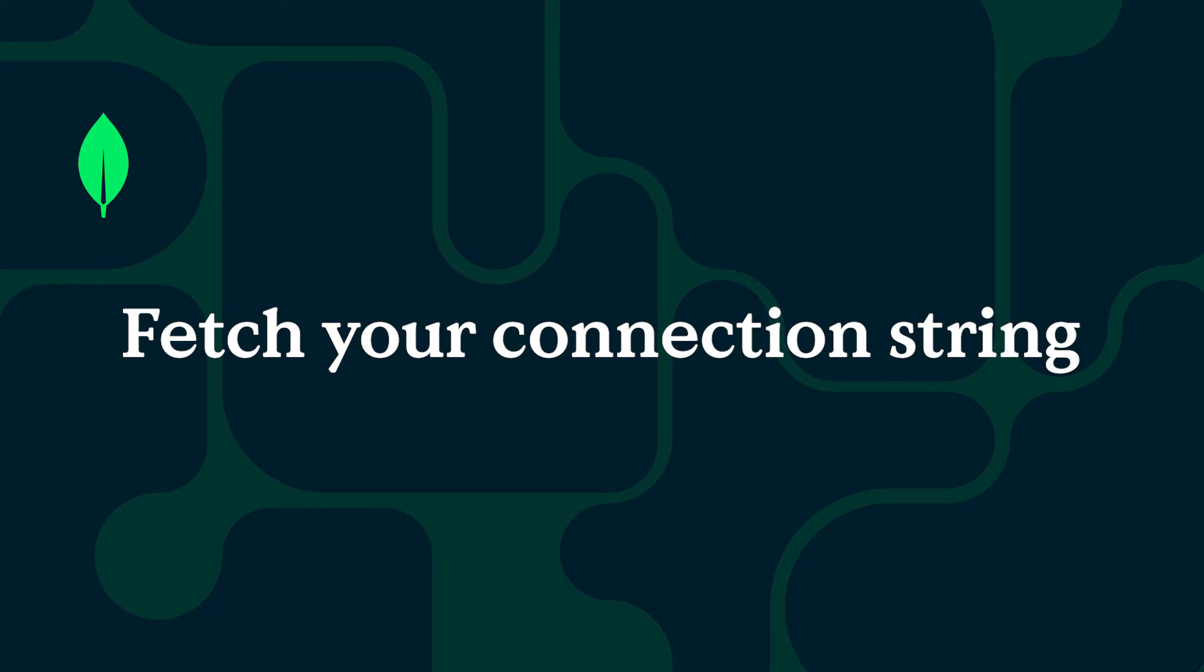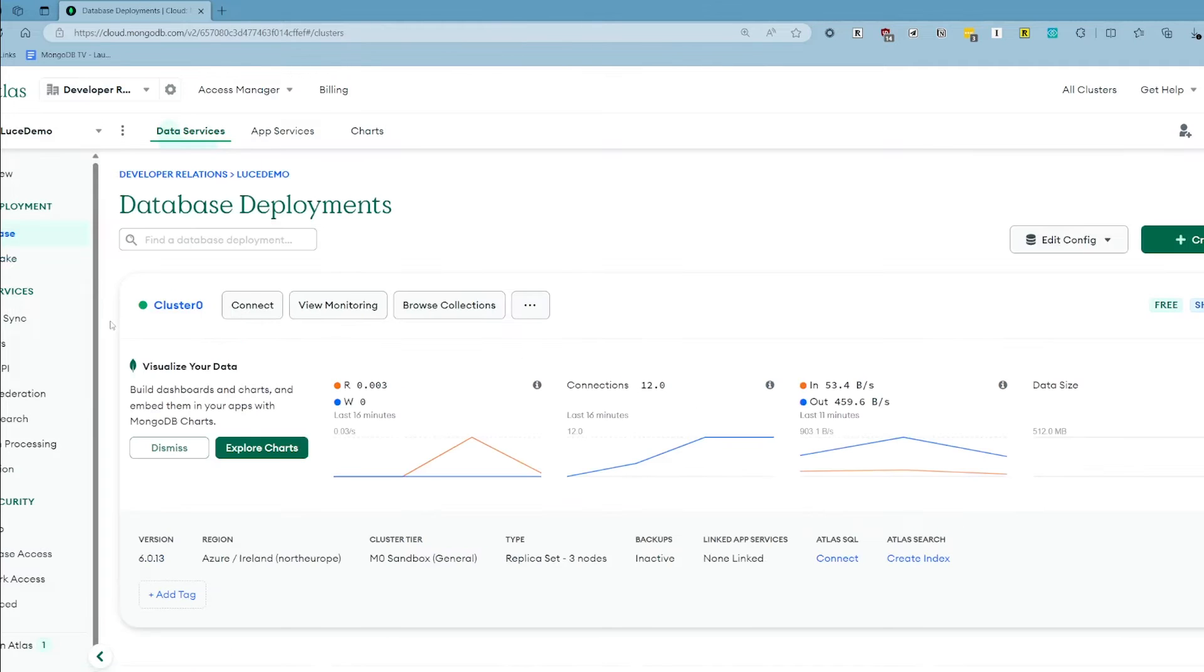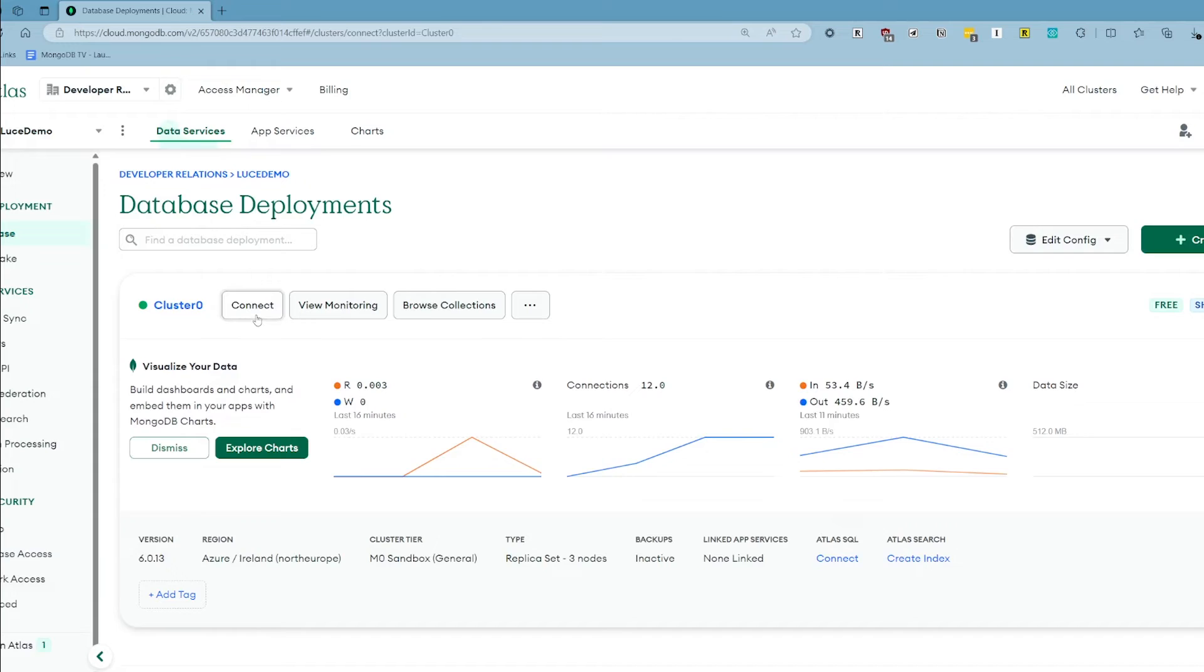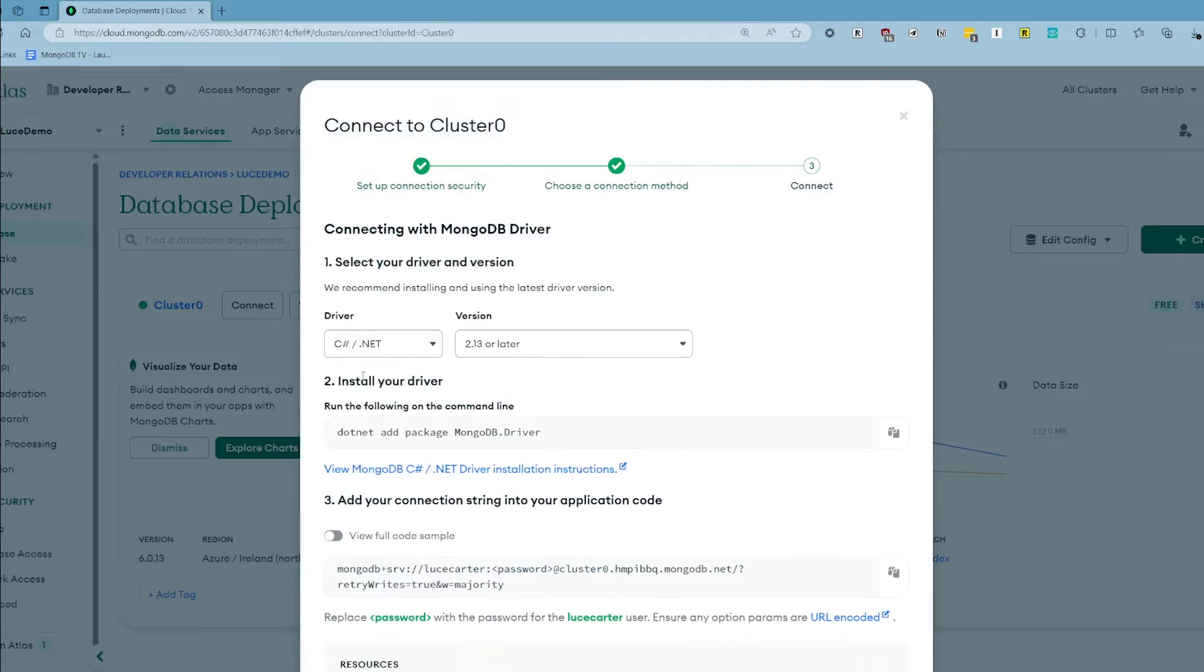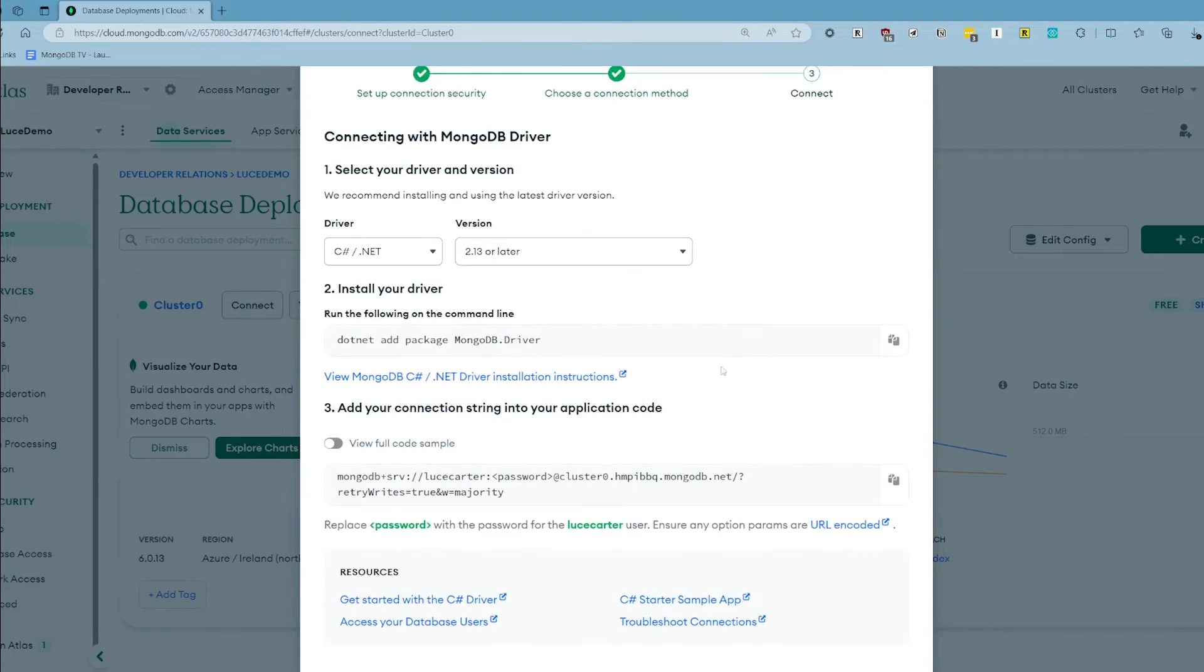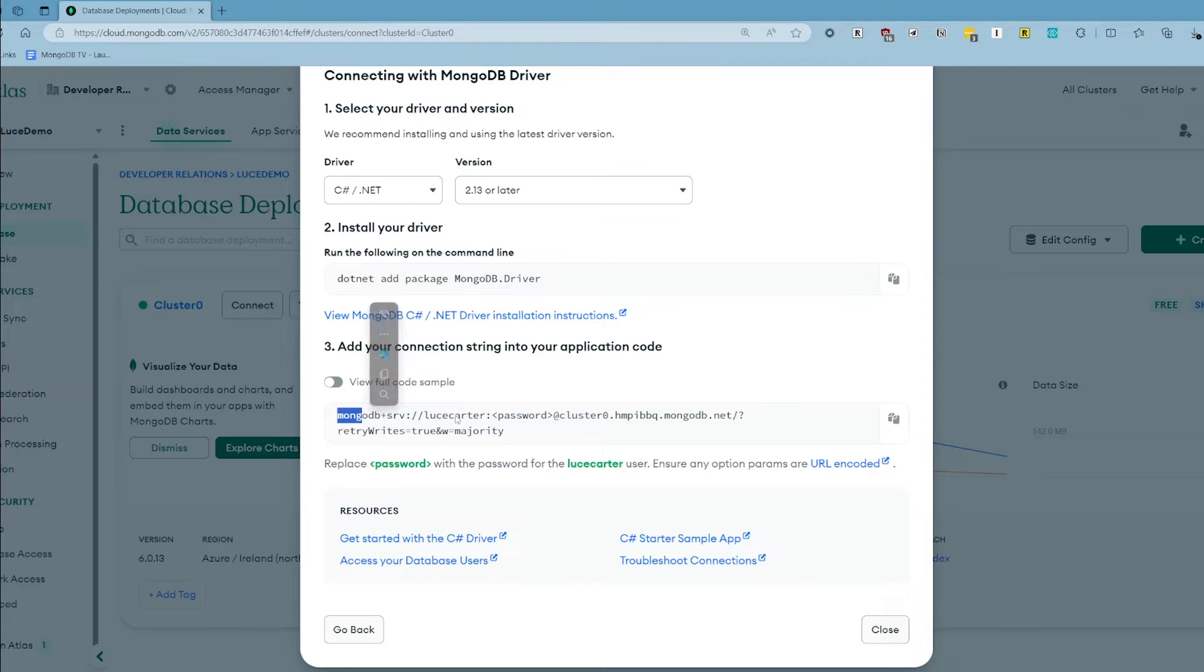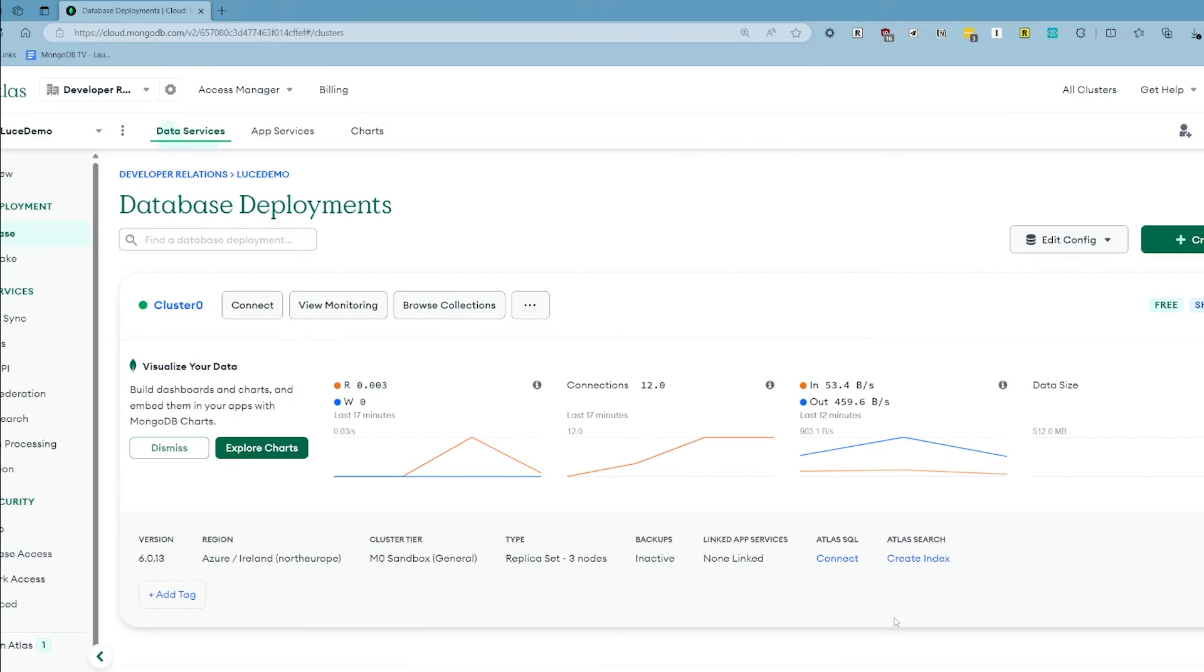Before we leave Atlas and go back to our Blazor application to start making some changes to the code we want to make a note of our connection string because we're going to need this later on to connect to our database from code and also add to app services. So if you go back to database here on the left under deployment you will see your cluster listed and then if you click the connect button it will give you lots of different options of how you want to connect. So click drivers, pick C-sharp .NET from the drop down, and then it will give you your connection string here in section 3. So go ahead and copy that, obviously your username and password and everything will be different, but just make a note of it and then later on when we use it you'll just substitute this password value for your password.